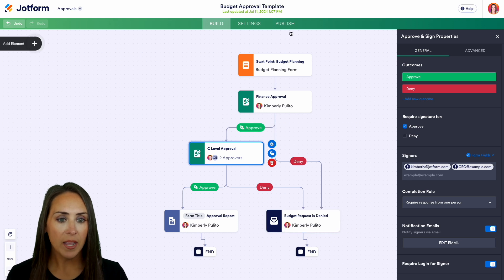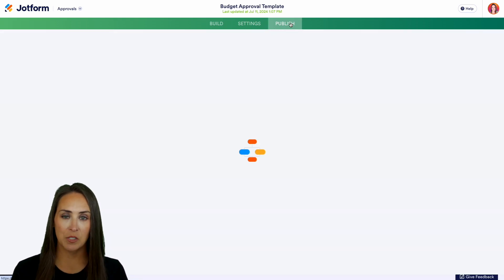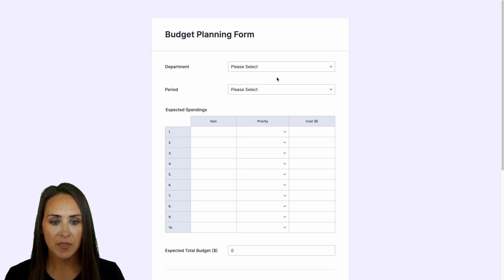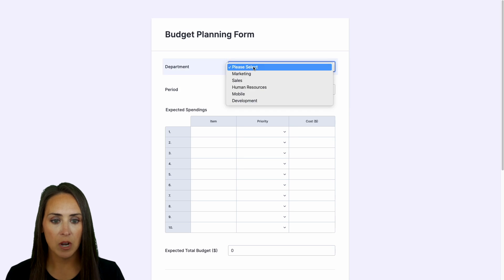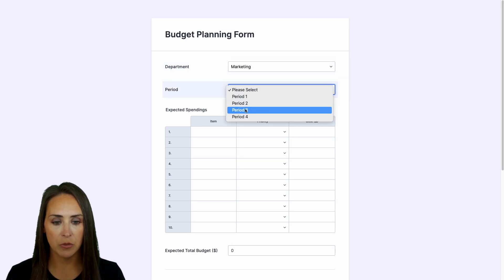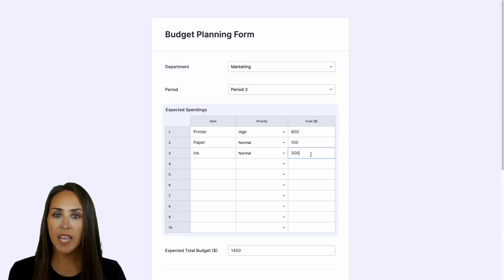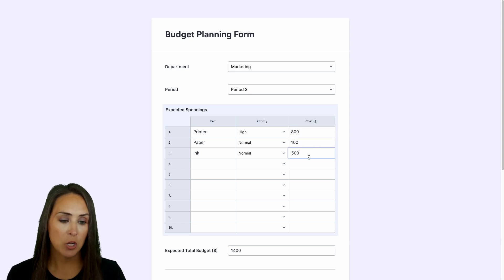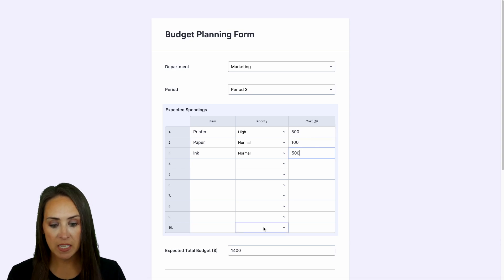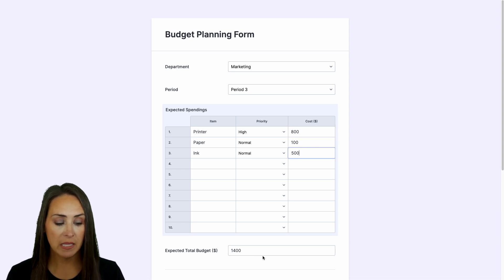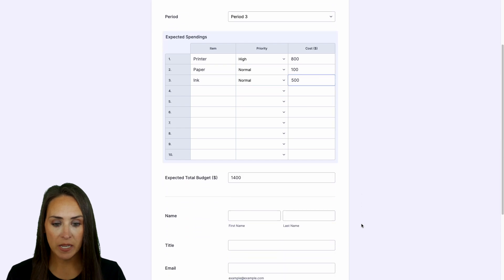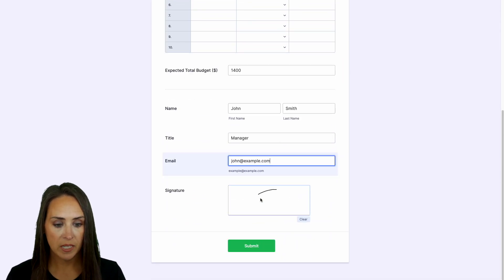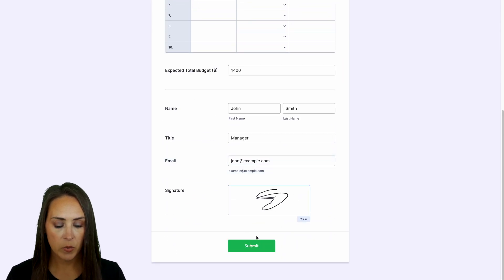Let's see what this process looks like altogether. I'll open the form in a new tab, choose our department and period — let's do three. I've added printer, paper, and ink with costs on the right-hand side, and we can see it automatically totals everything in the expected total budget column. I'll do a quick signature and submit.